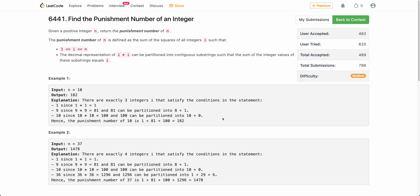Hello everyone, welcome back. In this video we will be discussing the third problem of today's weekly contest: find punishment number of an integer. The problem says that you are given a positive integer n and you have to return the punishment number of n.